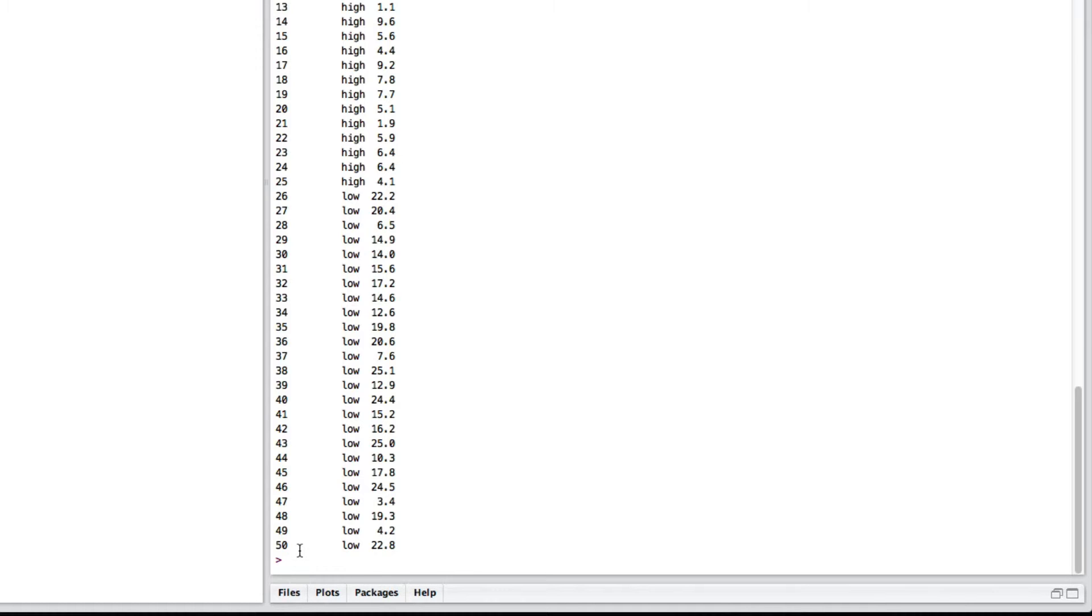Well, the first thing you can do is using a formula. So, you go t.test and then you go, well, the thing I'm interested in is loss. I want to know if there's a relationship with which preservative it gets.